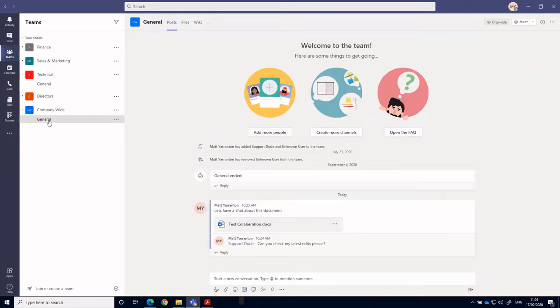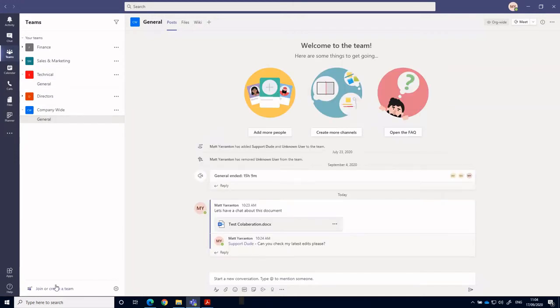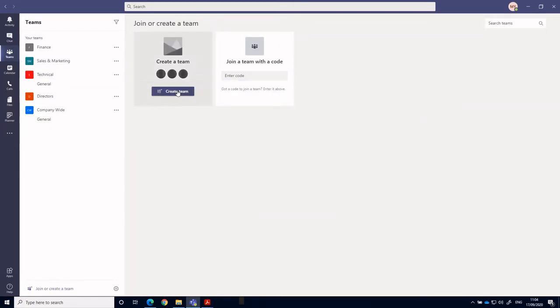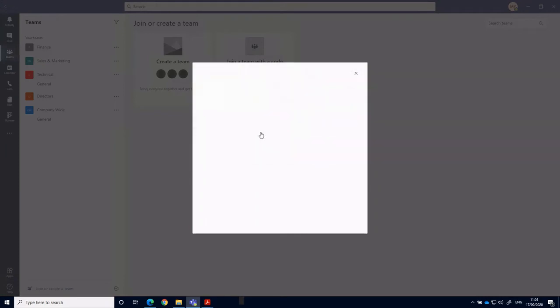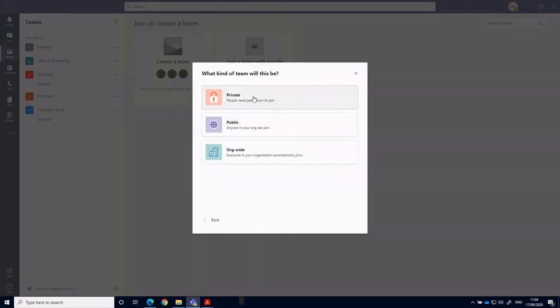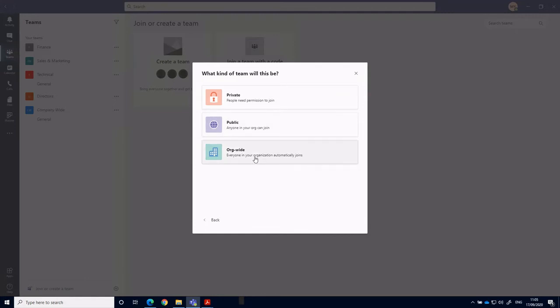But when you create a team, you basically specify what the permissions are for that team. So who can access it? Is it private? So you have to specifically add people to that team for them to be able to get to it. Is it a public team so anybody can join or is it an organization wide team?